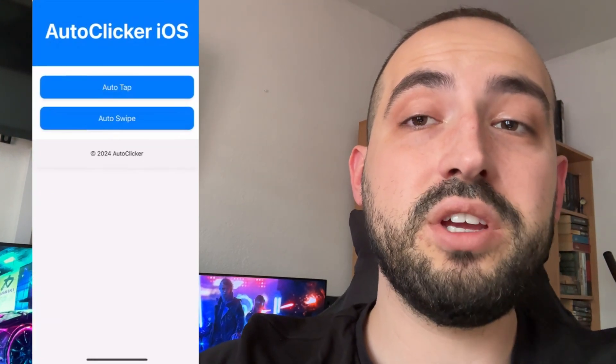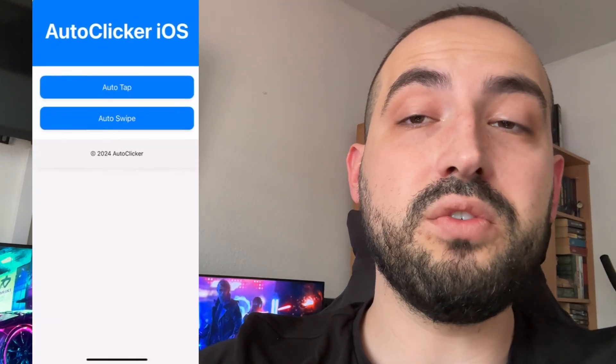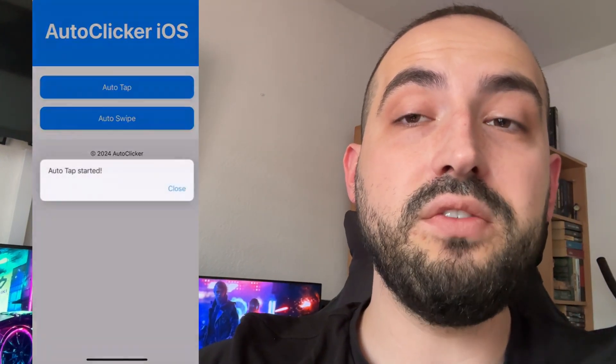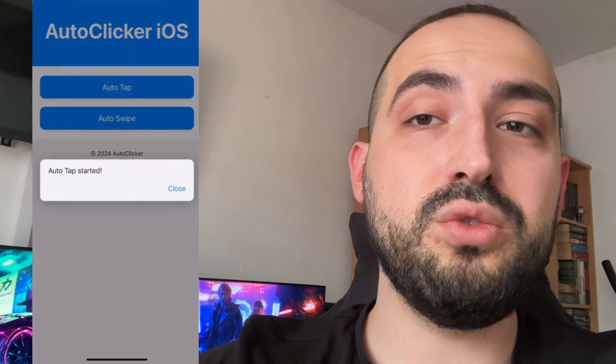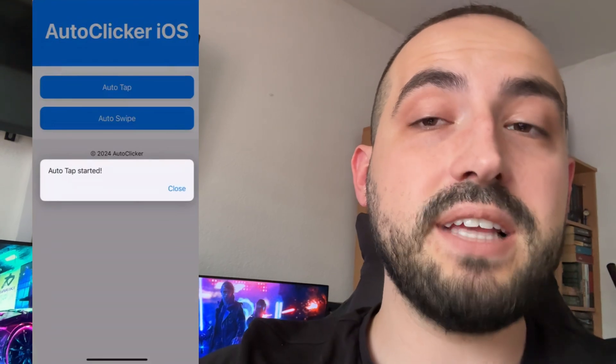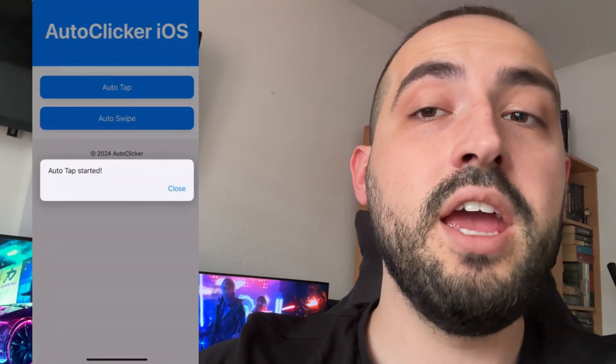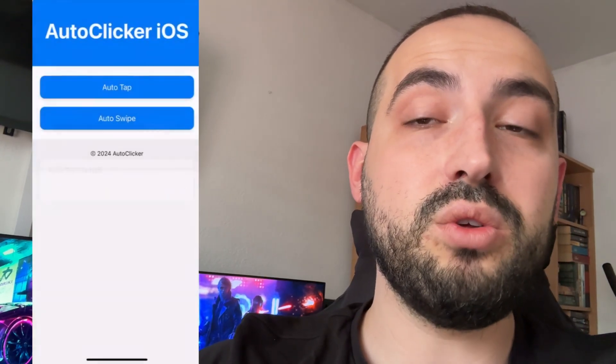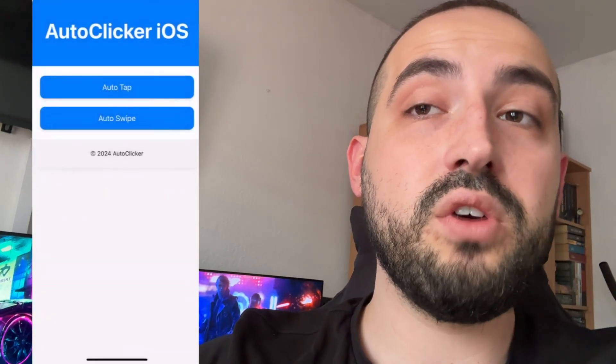Hey guys, today I'm going to show you how to get auto clicker for iOS, for iPhone and Android in 2025. Follow every step exactly as I'm doing if you want to get auto clicker for iPhone, and let's get started.